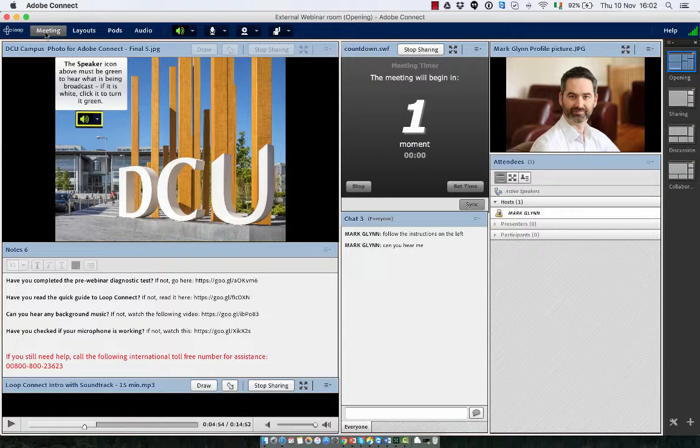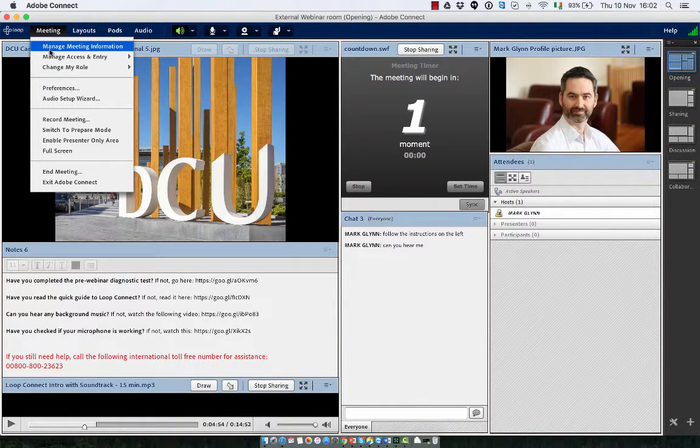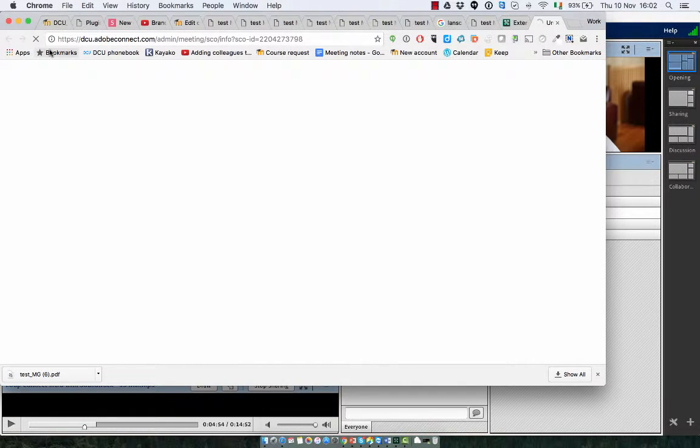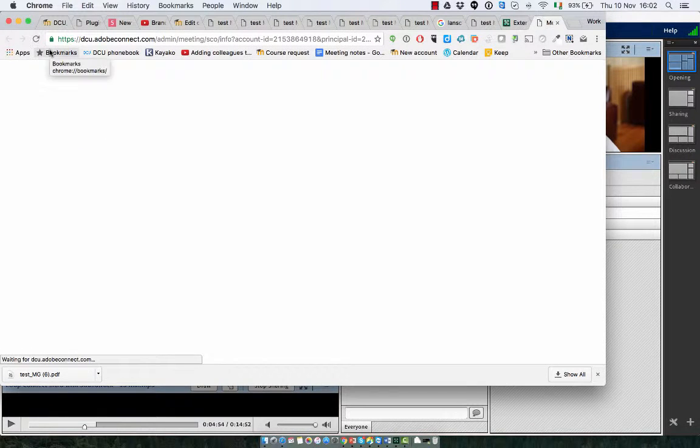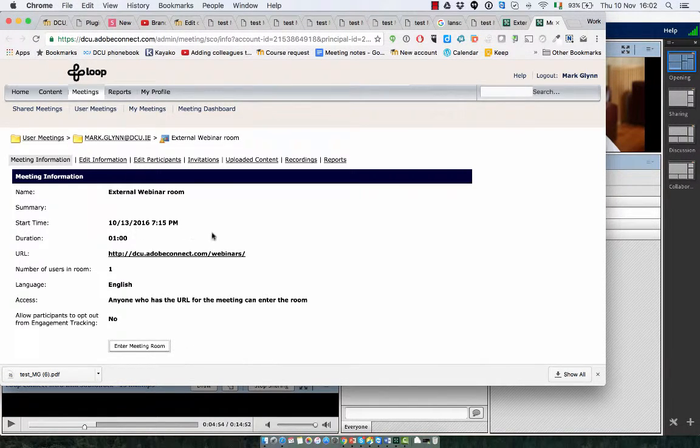Press the meeting button in the top left hand corner of the screen. Press manage meeting information. Here you are brought to the backend of Loop Connect.